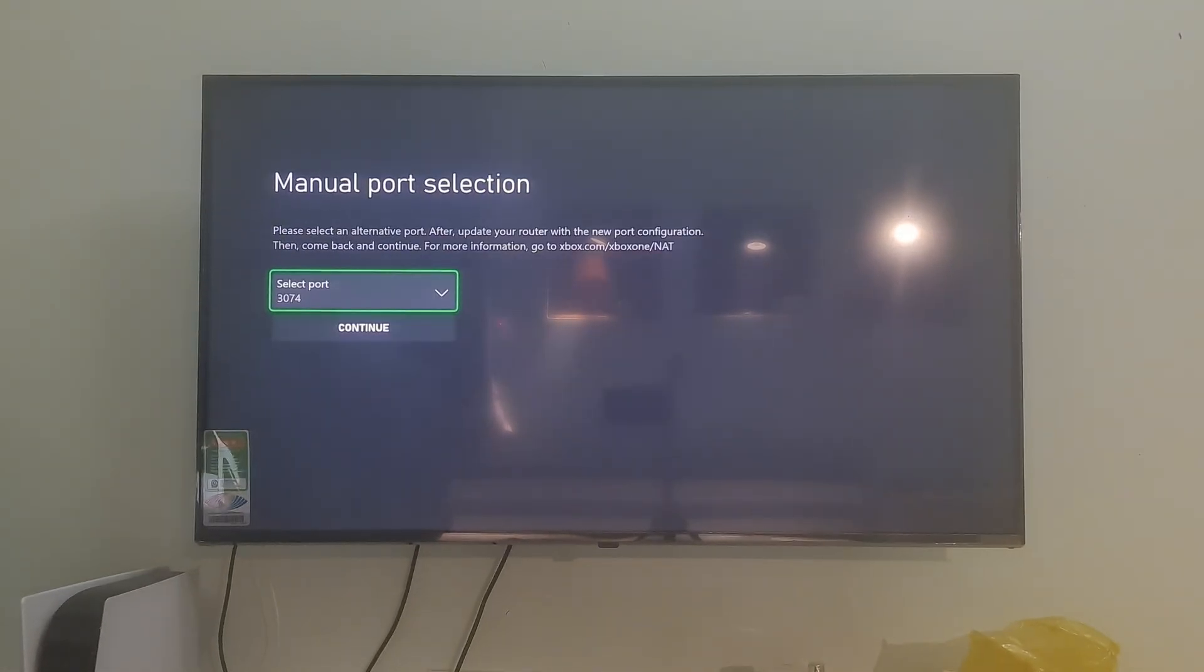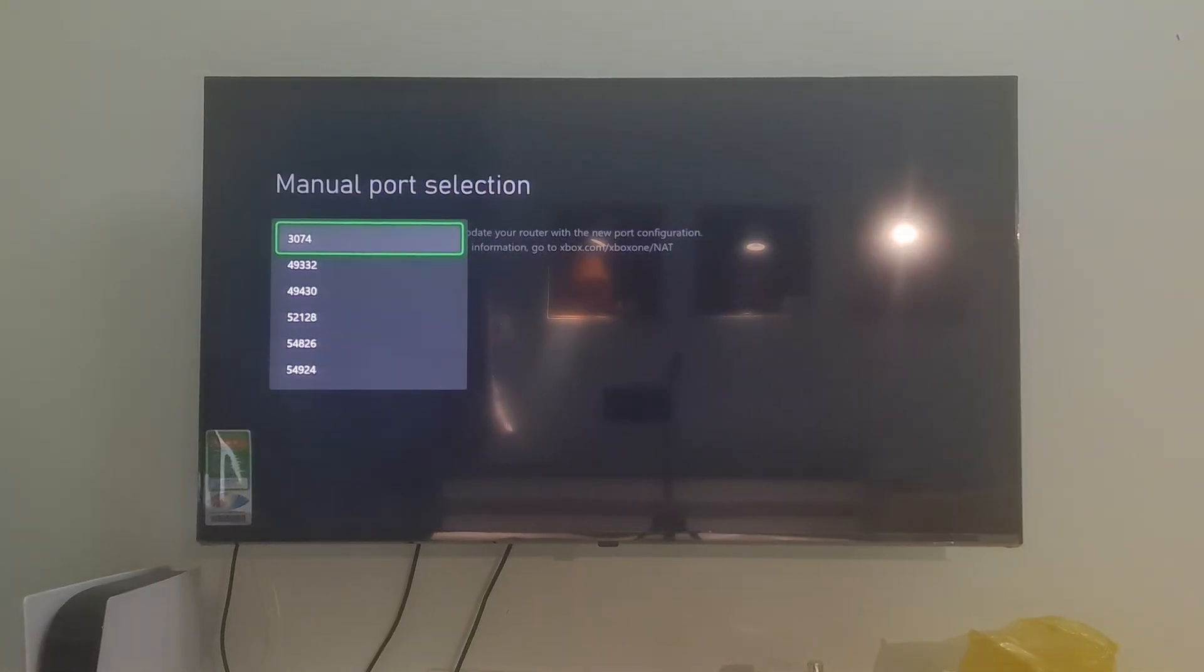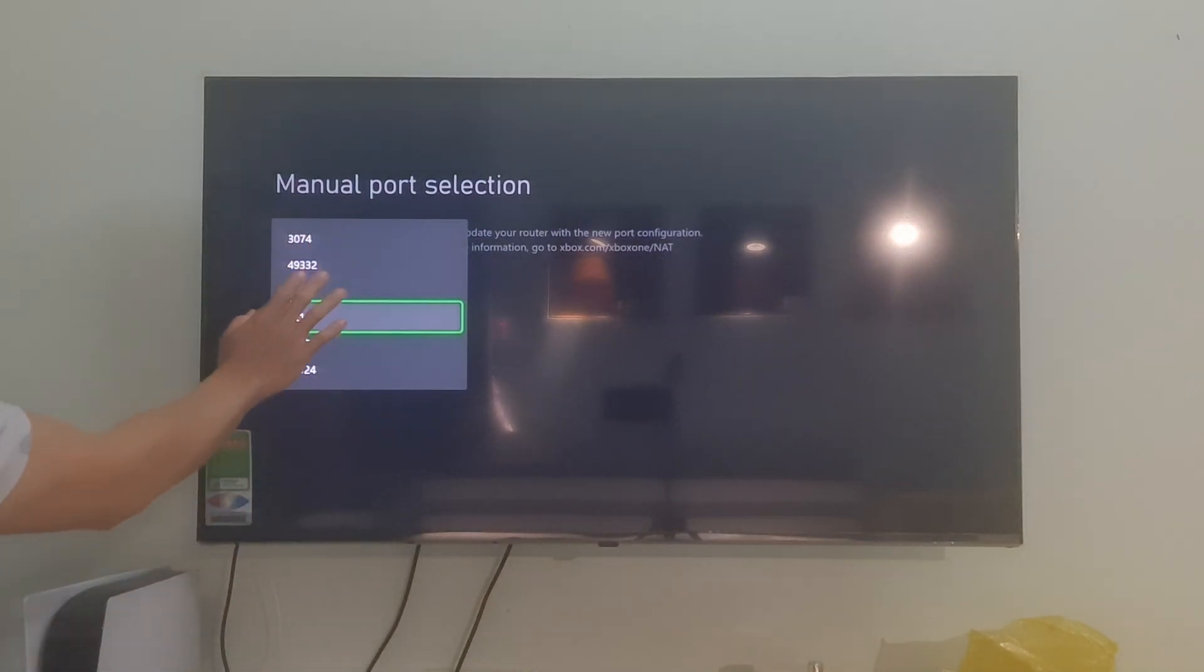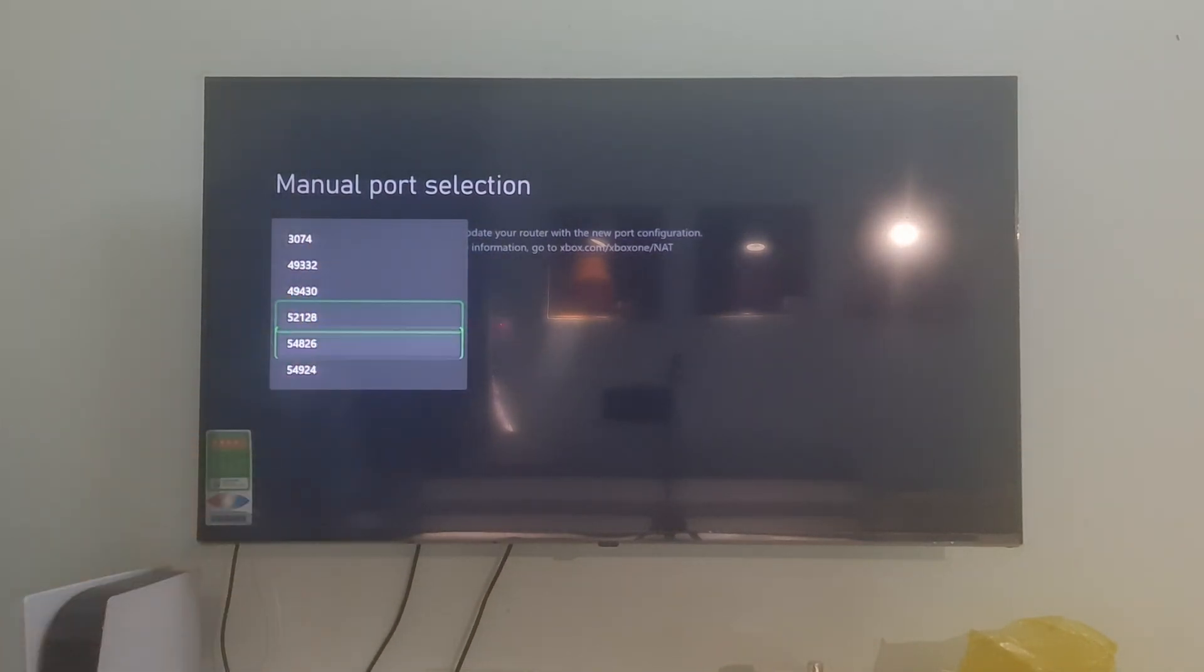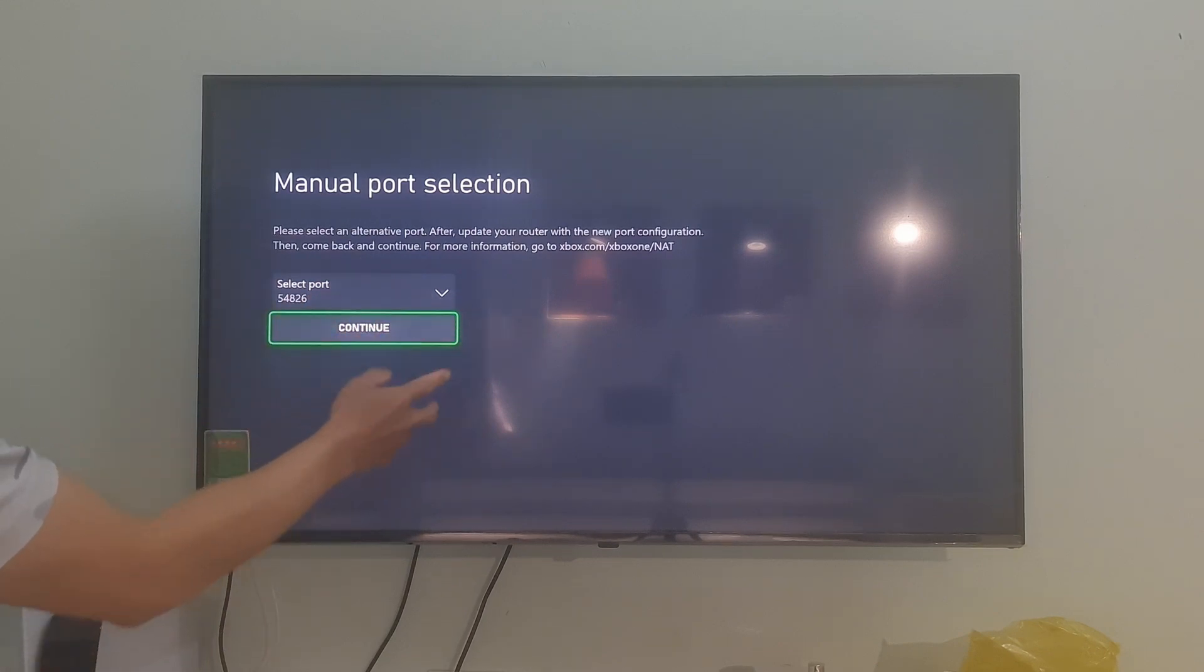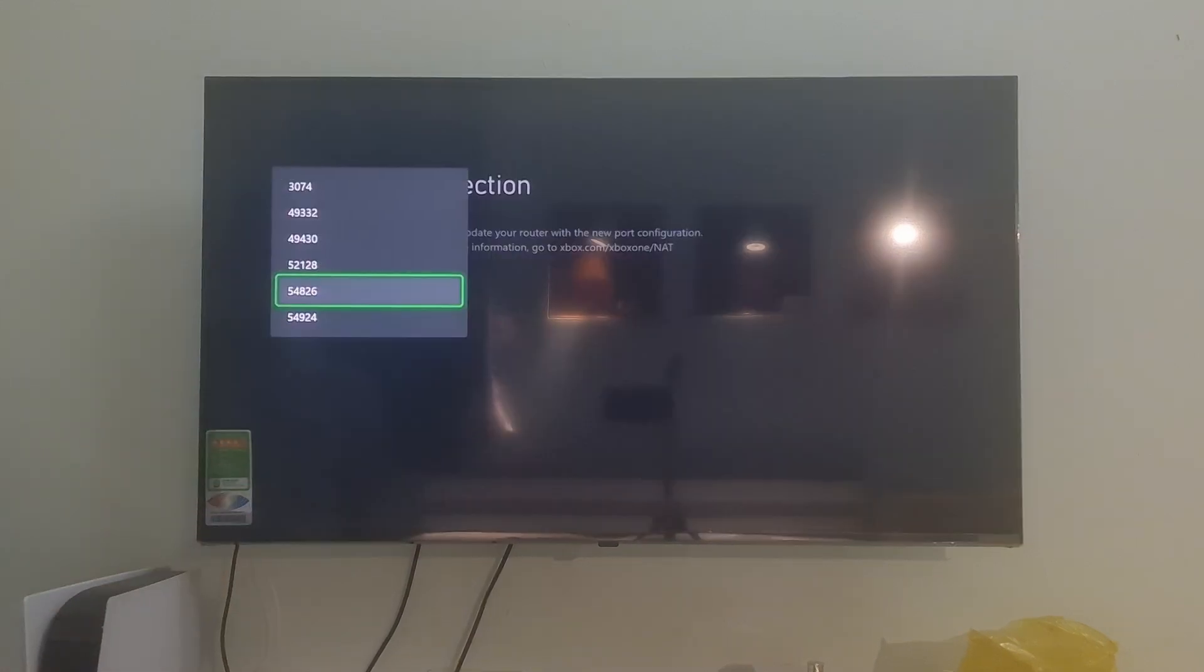Over here, choose next one down in List, select Continue, then check if error code 0x80860010 is gone.